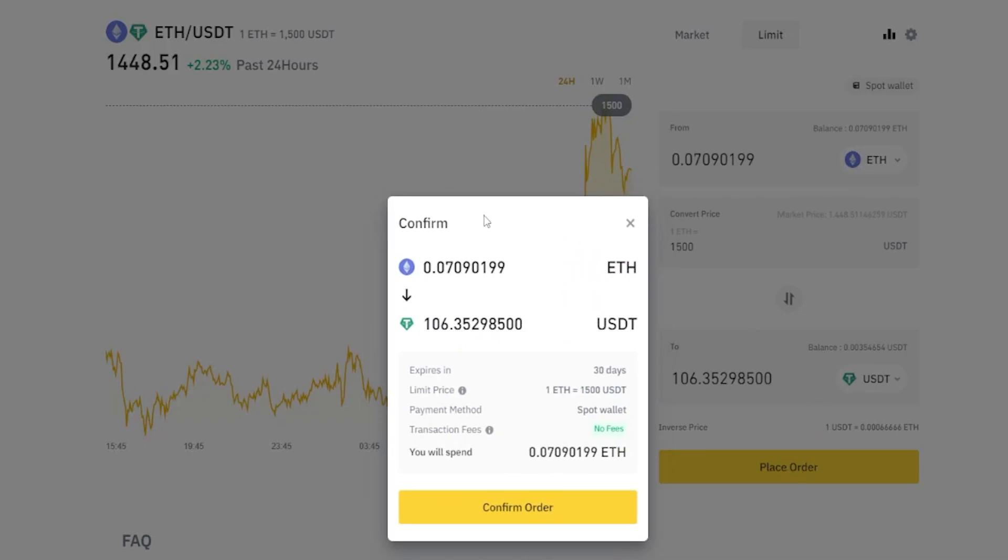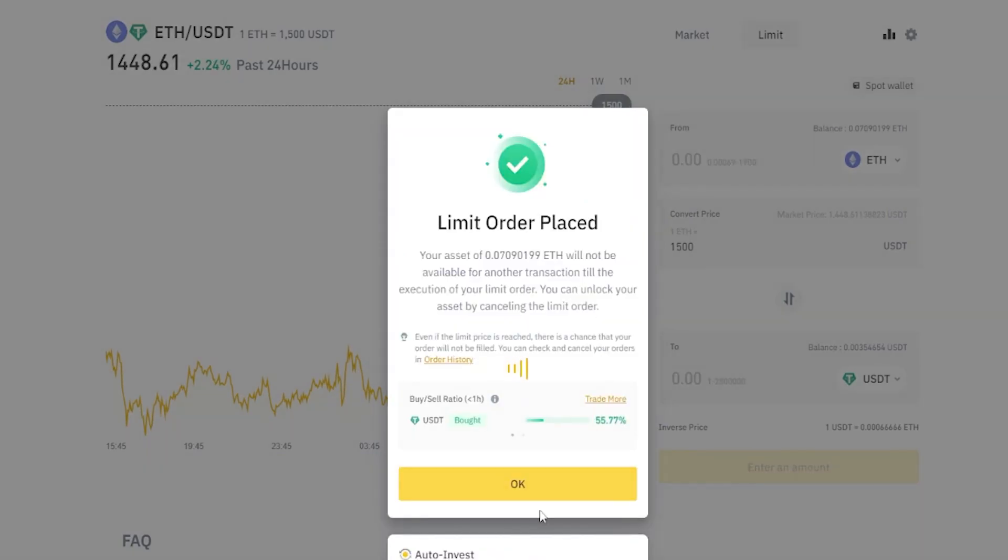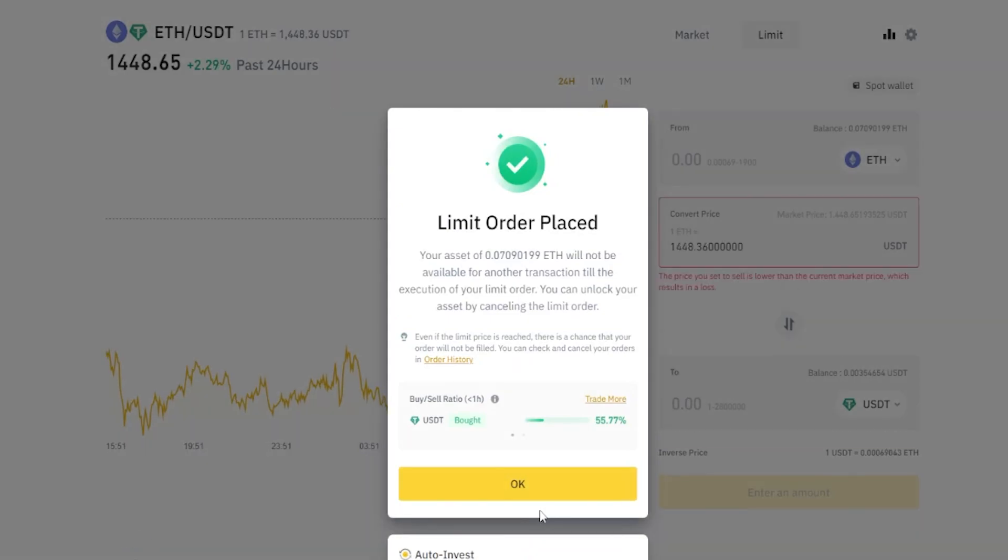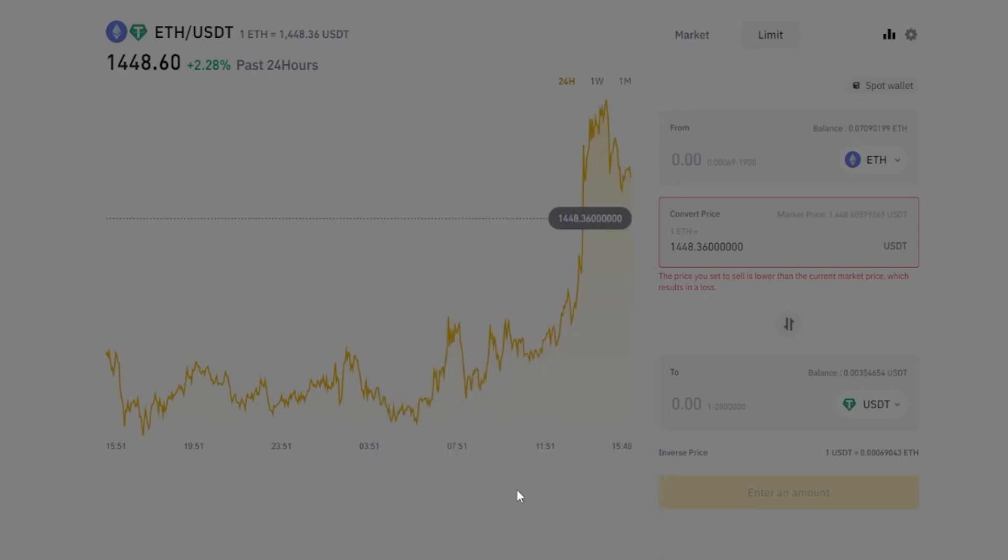Now Binance is giving us a confirmation pop-up window here, so double check that. If everything looks the way that you intended it, simply click on confirm order. Now you can see we've placed that limit order. If the price of Ethereum reaches 1,500, this order will be filled and my Ethereum will be converted into tether. I'll go ahead and just click on OK.